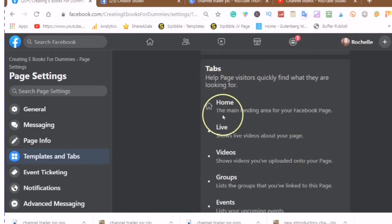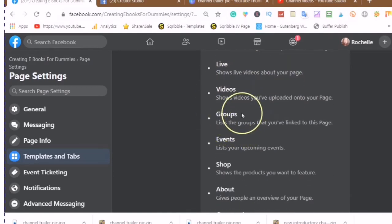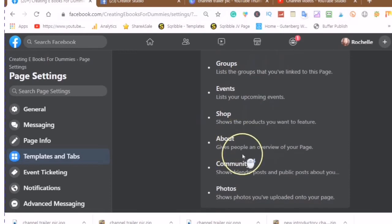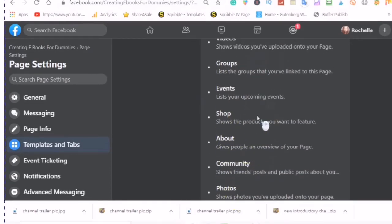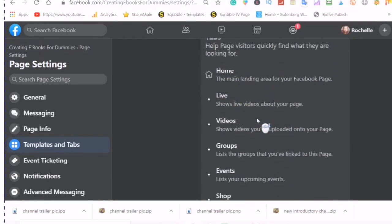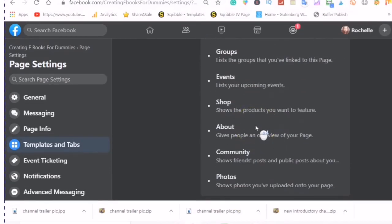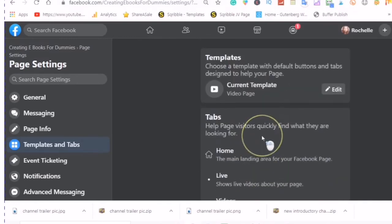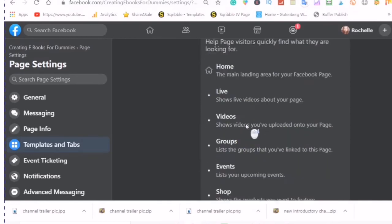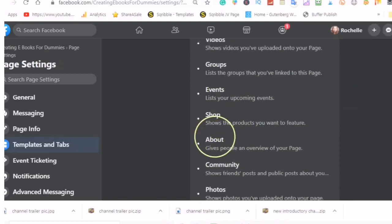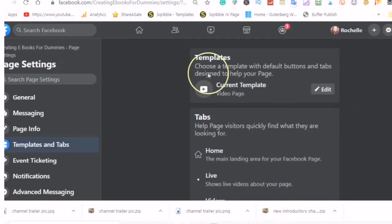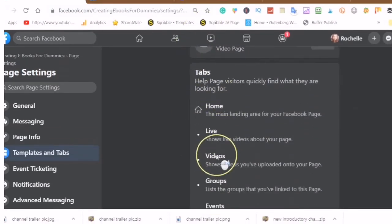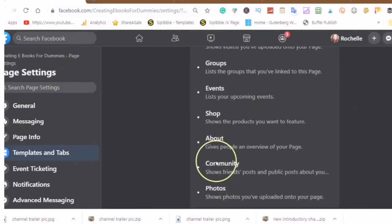And here it will show you the tabs: home, live, videos, groups, events, shop, about, community, and photos. Now do you notice in the video template that you don't have any choices, that you can't turn something off or you can't move any of your tabs around?